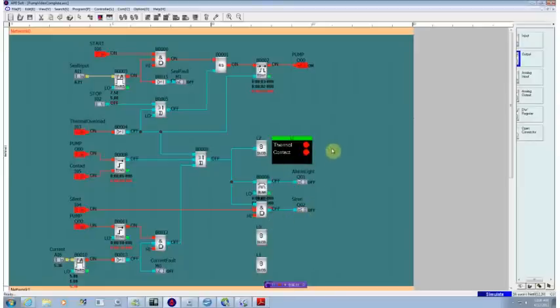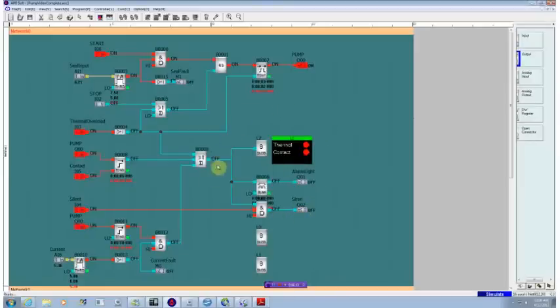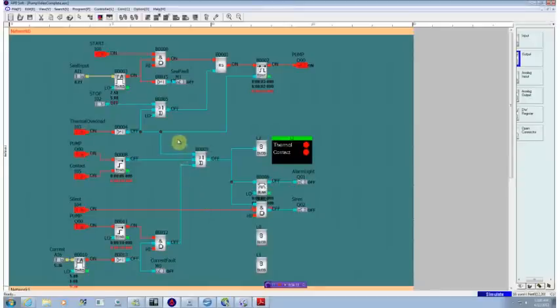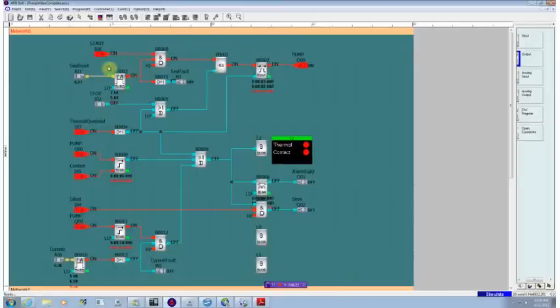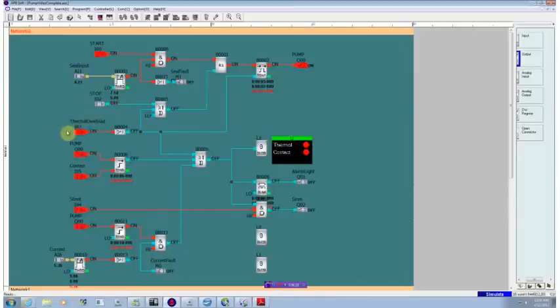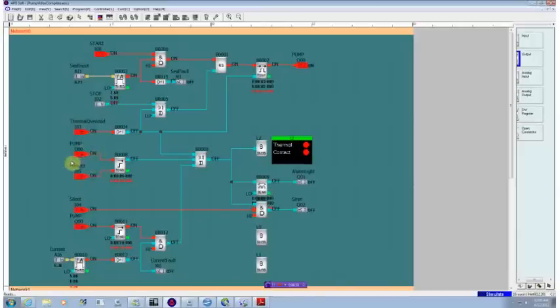So that's given us an overview of the overall operation of a pump controller. We've taken a very simple concept of a start-stop circuit for a pump. We've added in the ability to do leak detection on the seals and thermal overload protection to control the starting and stopping of the motor.